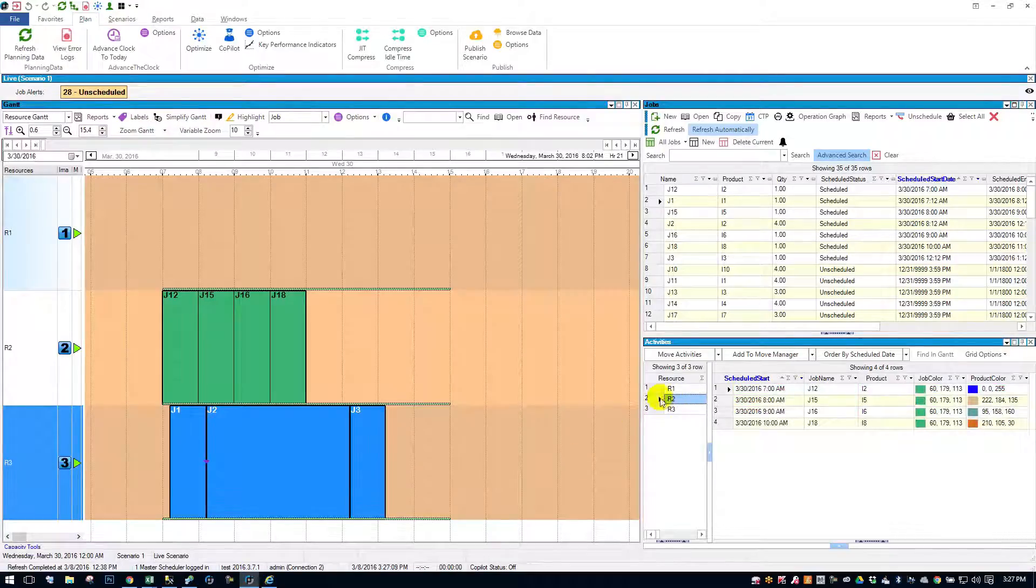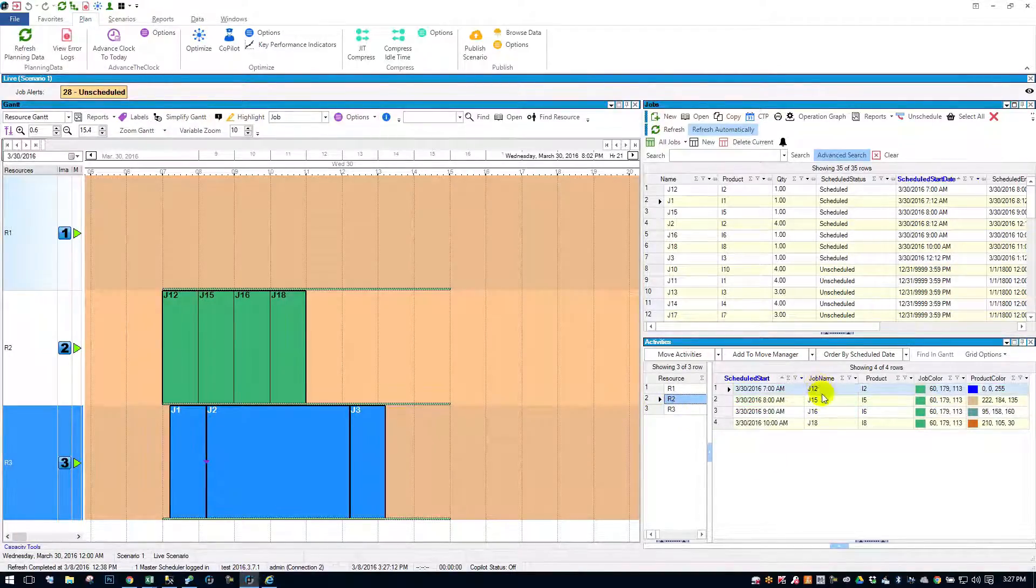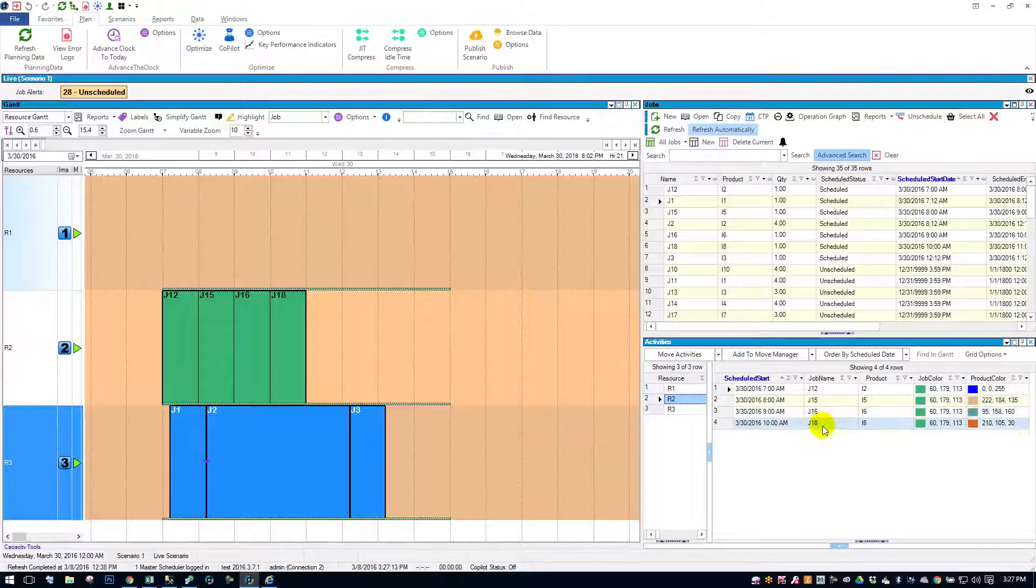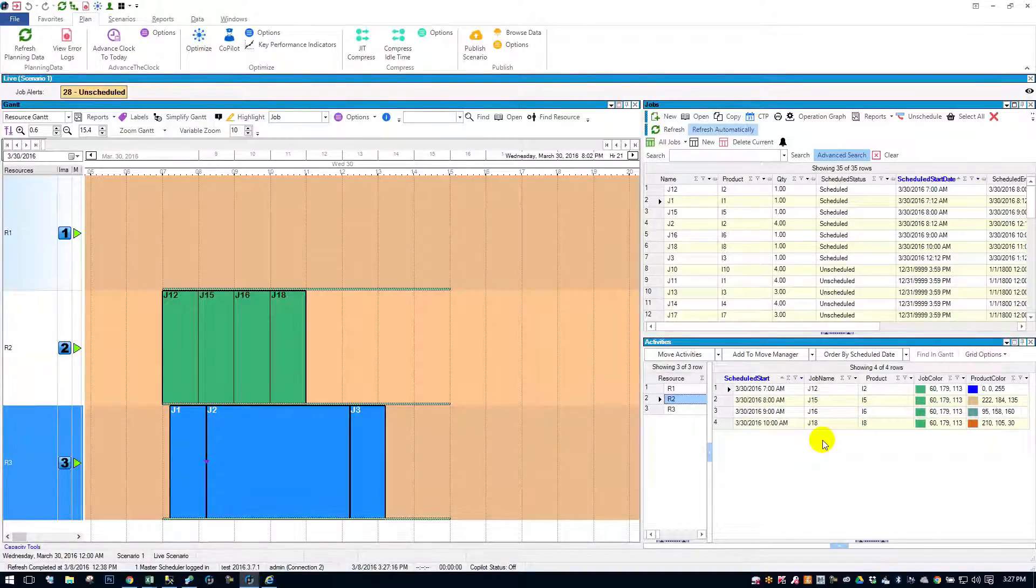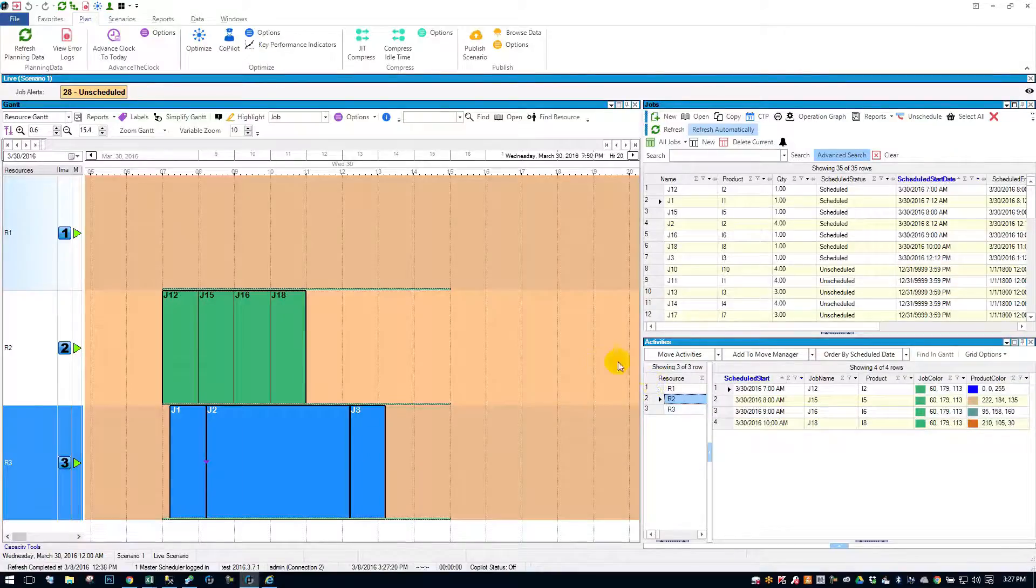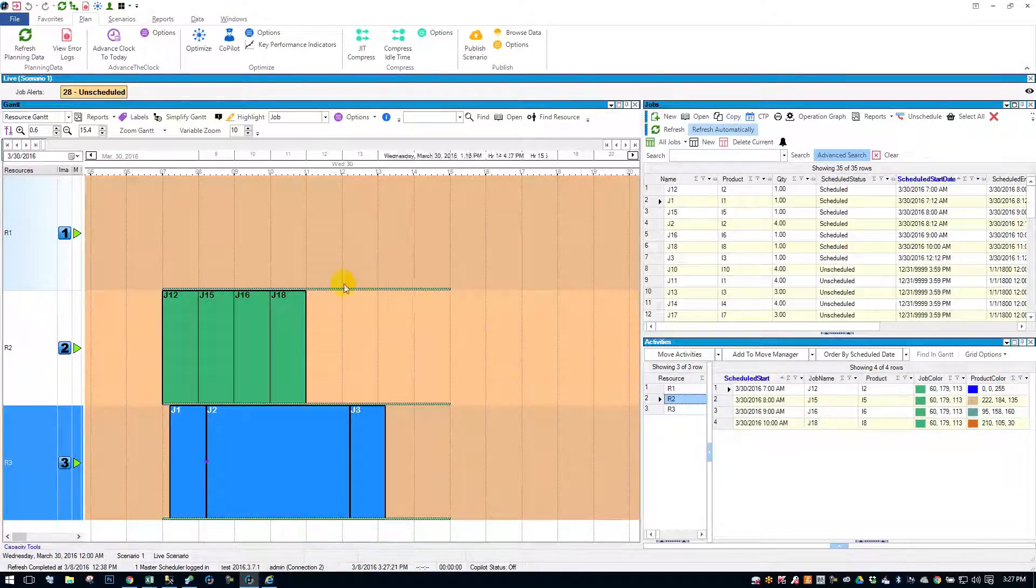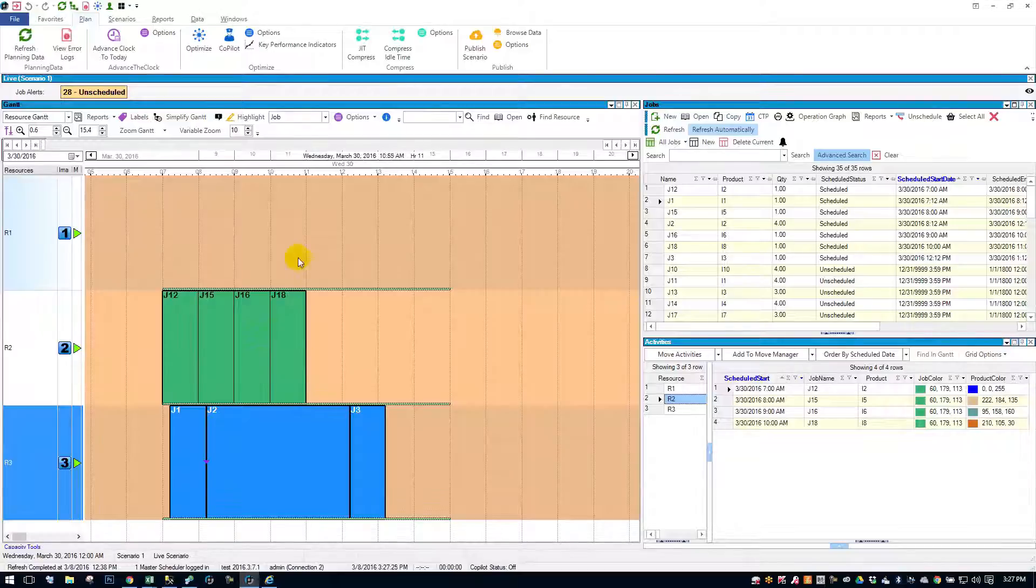On resource two, I have 12, 15, 16, 18. And you say, okay, well, why does this really matter? Well, it matters because typically you're not looking at a schedule as clean as this, and has zoomed in as this.